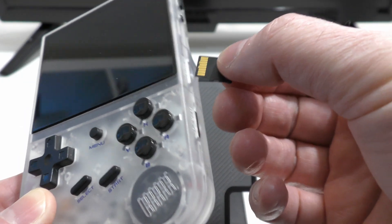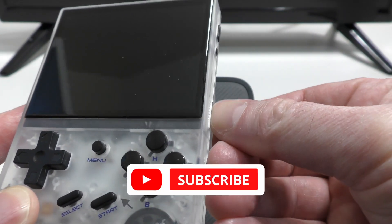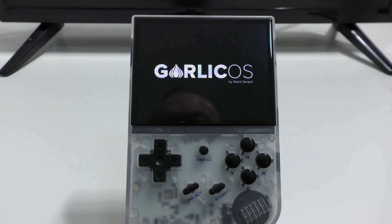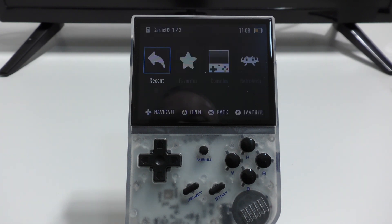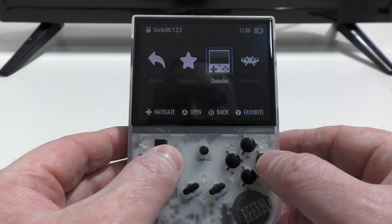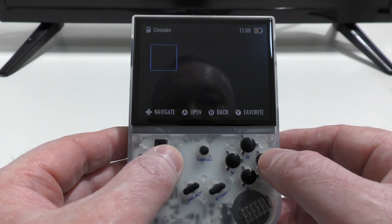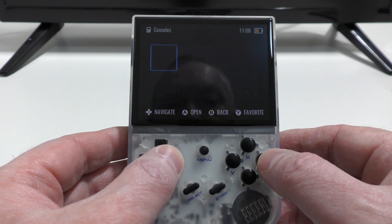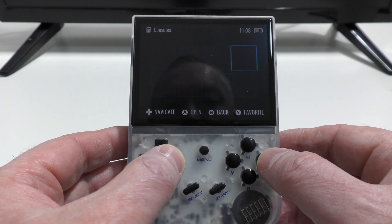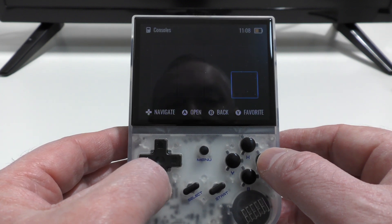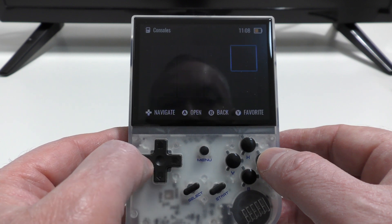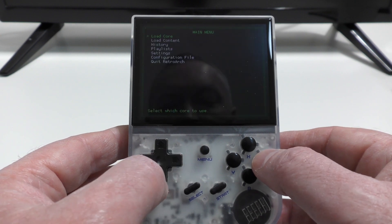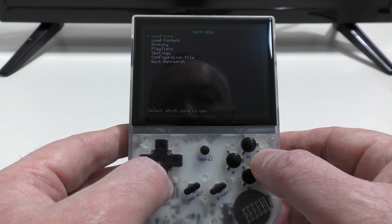So just to make sure everything's worked, I've ejected the microSD card and I'm putting it into the RG35XX. So when I boot up, I see the Garlic OS splash screen followed by the menu. Now the screen's a little dim, but it's easy enough to increase the brightness. So let's take a look at the consoles and you'll see that there appears to be nothing. And the reason for that is that I haven't actually got a TF2 card in the slot there, and I haven't got any roms on the TF1 card. So because there's no games there to display, it doesn't show the consoles. So that's not a problem.